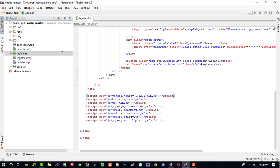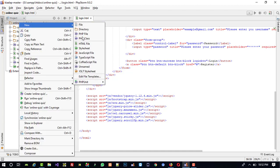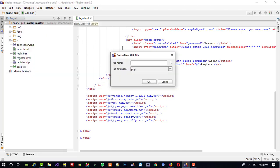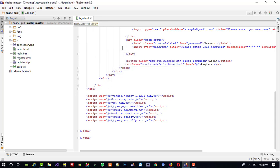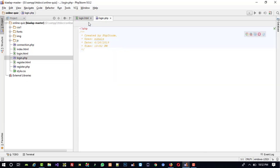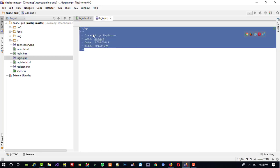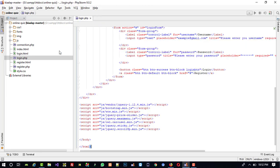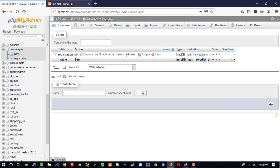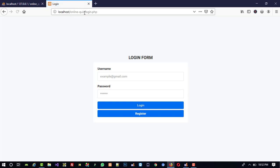We need this page in PHP, so I'm going to create a new PHP file login.php. You can see we now have login.php. I am going to copy all the code and paste it here, then close login.html. Now we are going to run login.php and you can see we have the login form design with username and password.